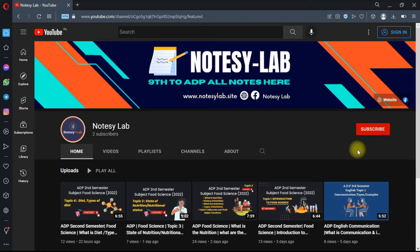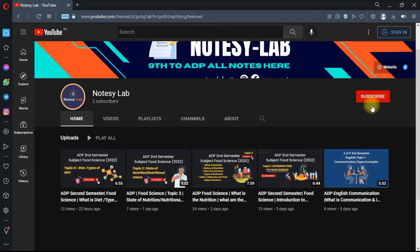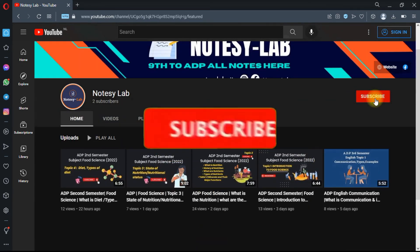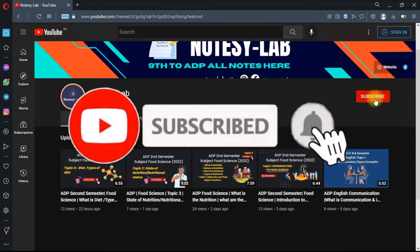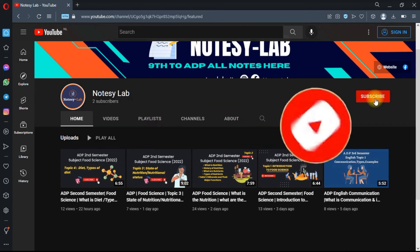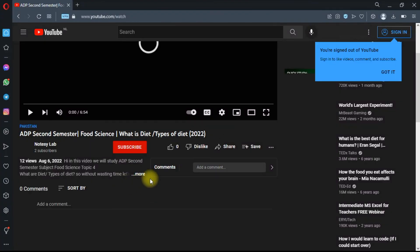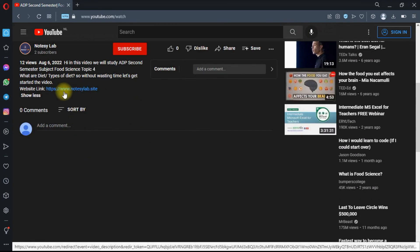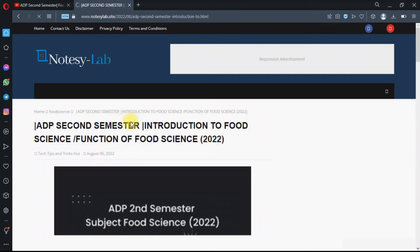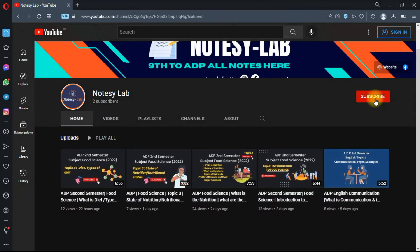If you like my video, please like or comment and don't forget to subscribe to my YouTube channel for more videos related to ADP subjects. Hit the bell icon to get latest video notifications. If you need the notes, visit my blog NotesLab. I will provide the link in the description. You can easily download all ADP semester notes subject-wise. Thank you for watching.